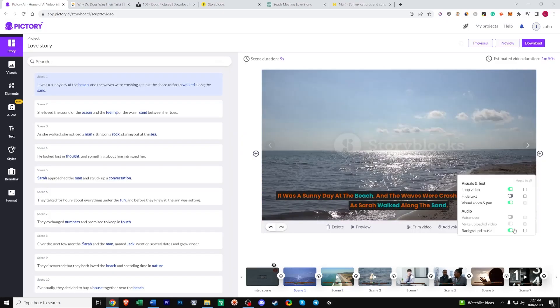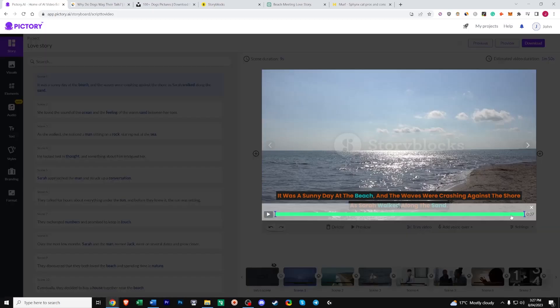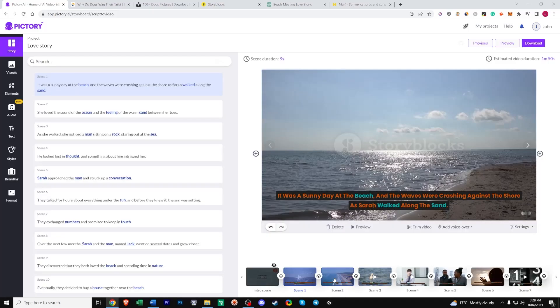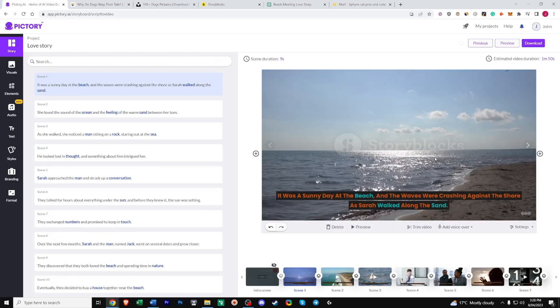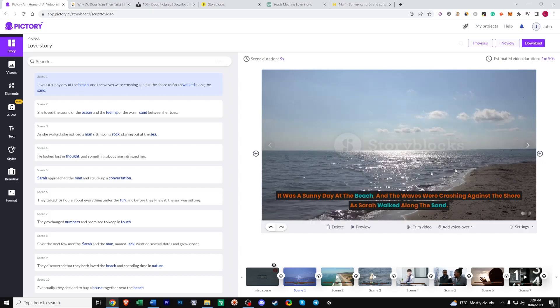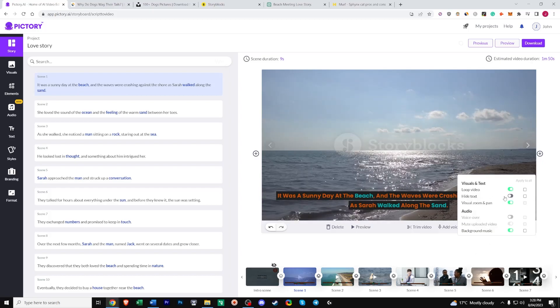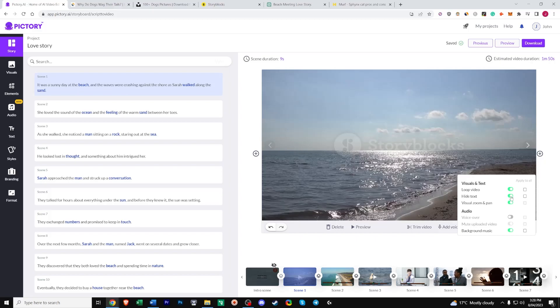In the settings. We have all these enabled. Or disabled by default. And I usually just leave them like this. So loop video. Just means that if this clip. Is shorter than the scene duration. It'll loop. Rather than just stay static and still. So as you can see. The scene duration is nine seconds. But the video is actually seven seconds. So after those seven seconds is up. It'll loop. And it'll look quite seamless. Because there's not much going on anyway. Next up. Hide text. If you want to hide text for this clip alone. If you want to hide text for all clips. Apply to all.